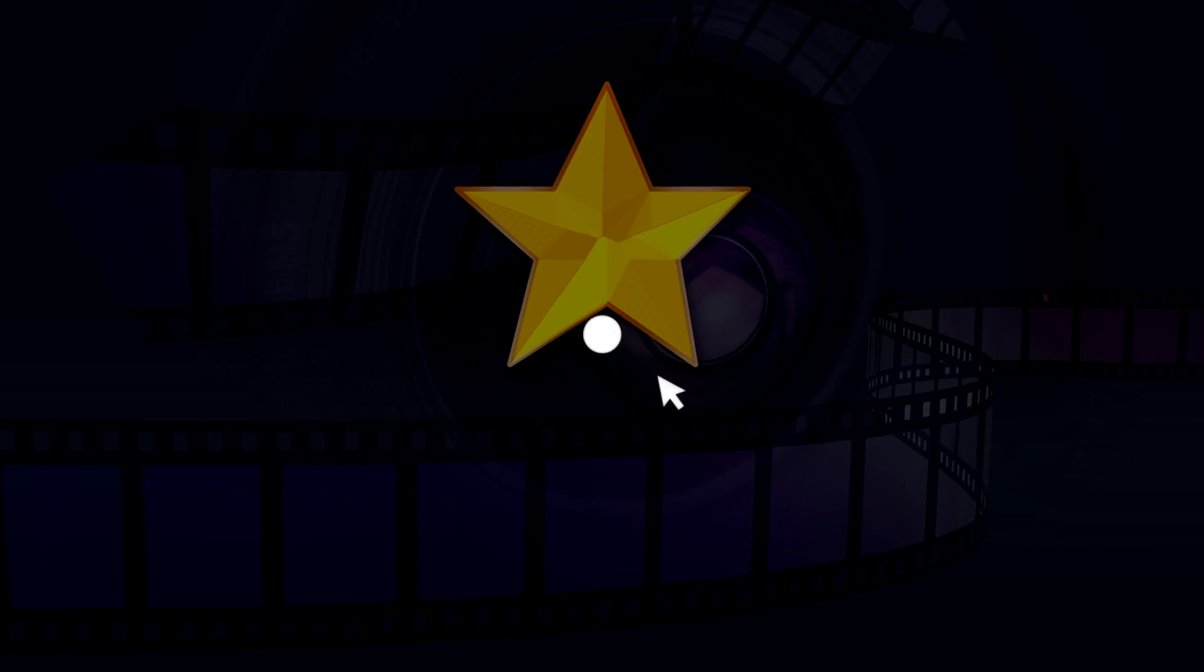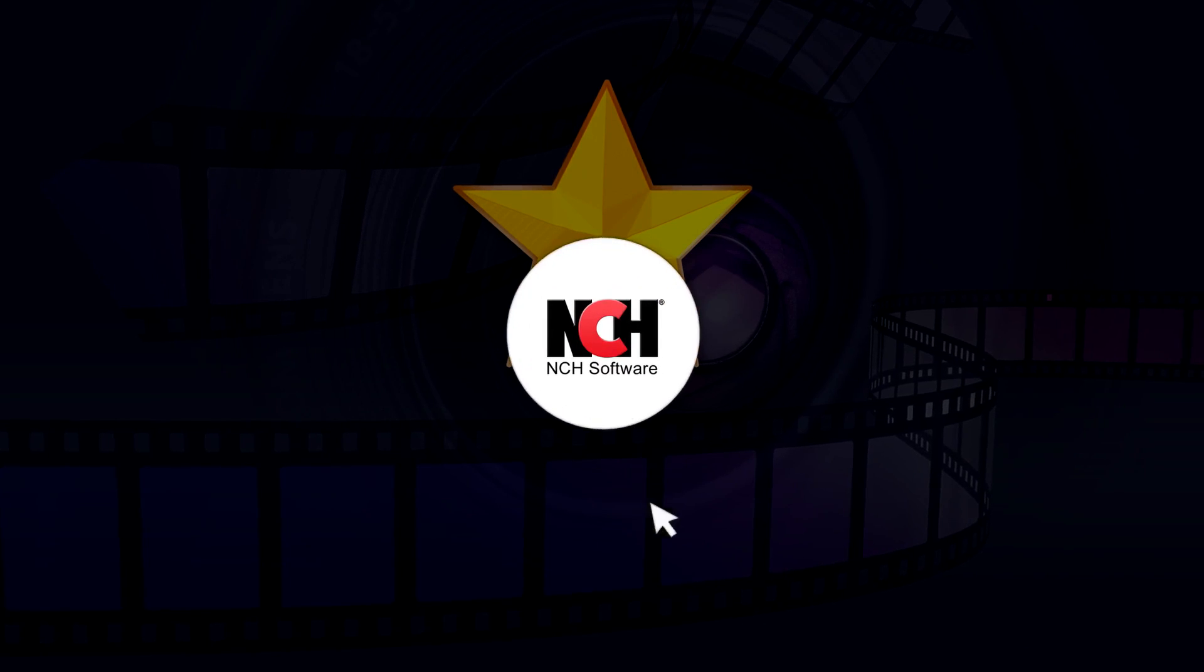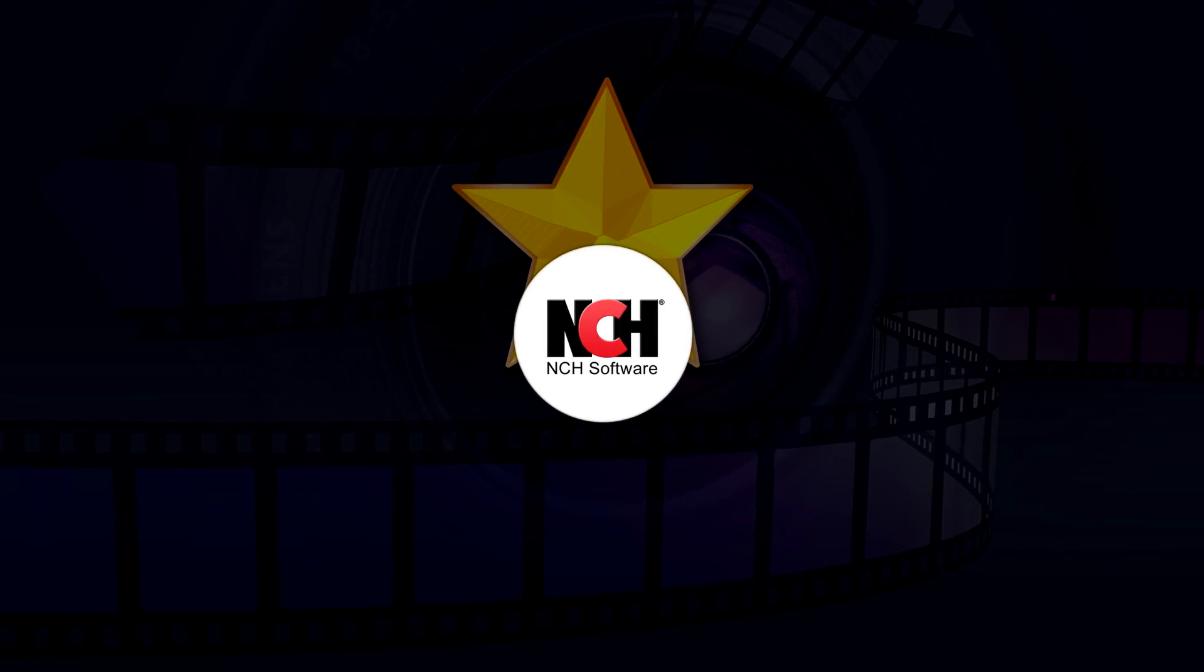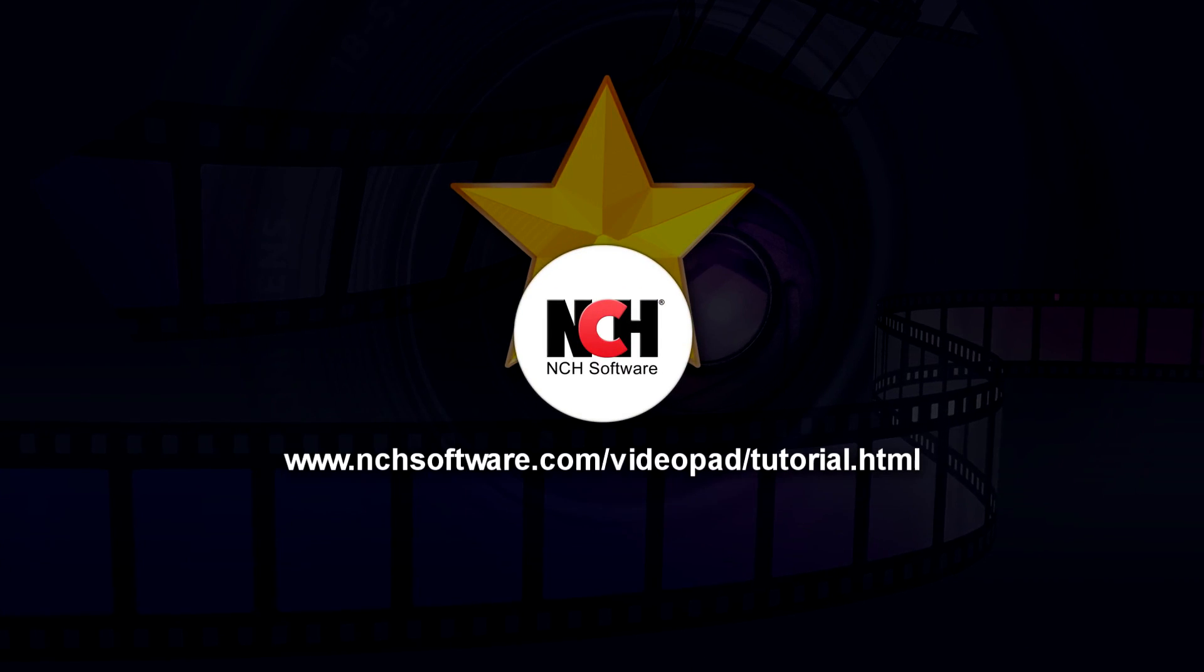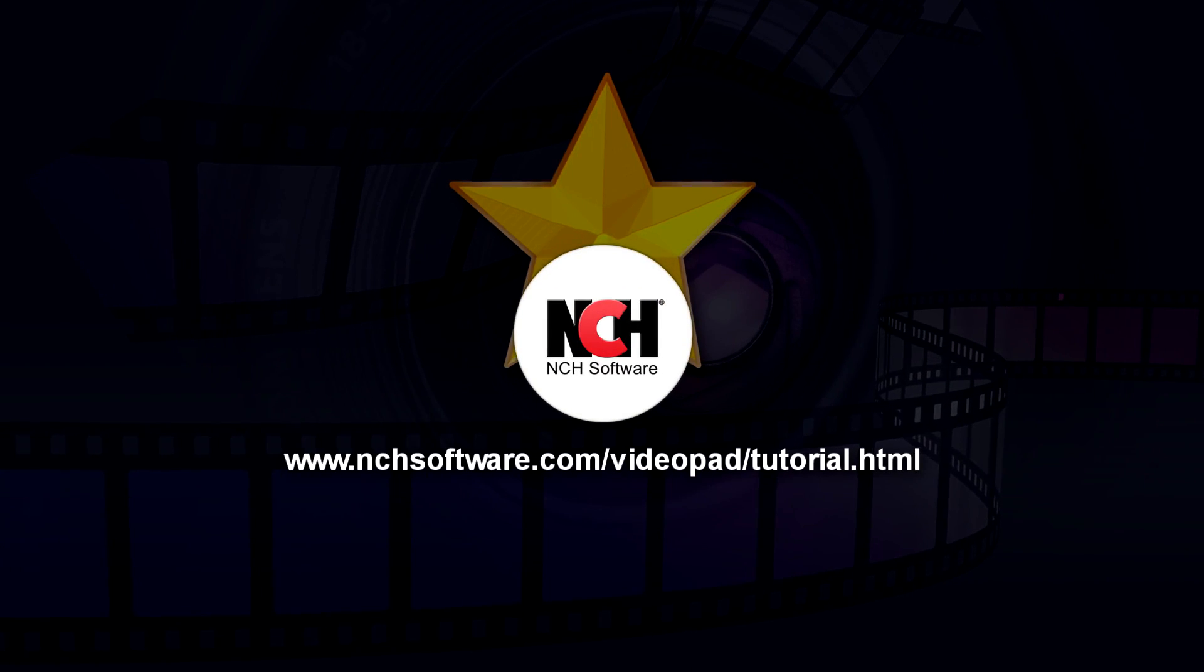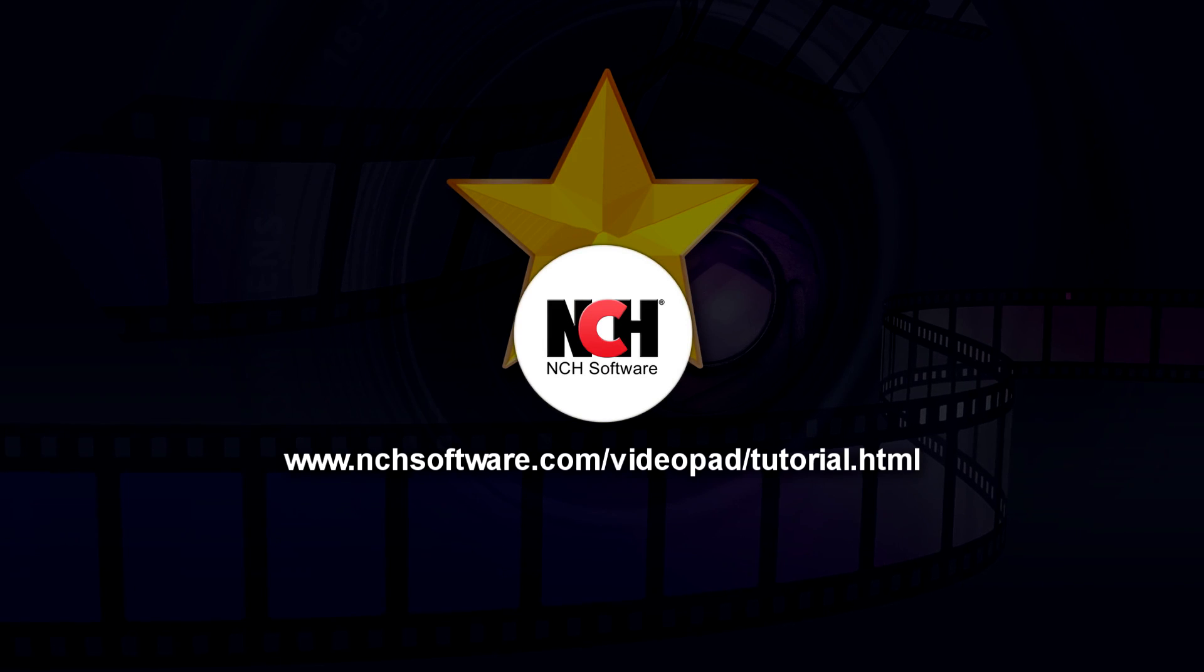For more VideoPad tutorials, visit the address shown on your screen.